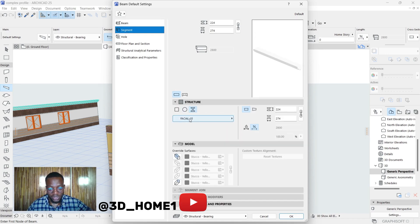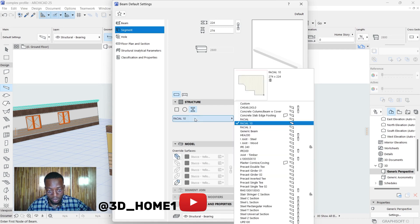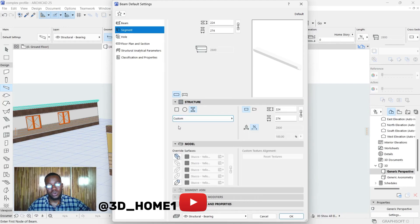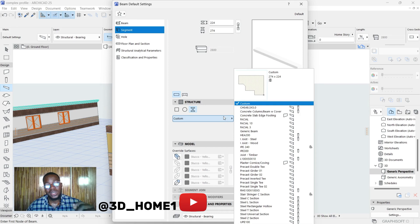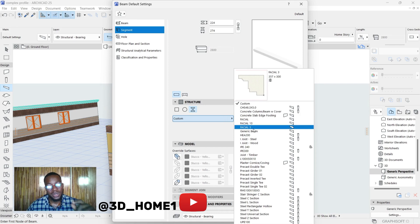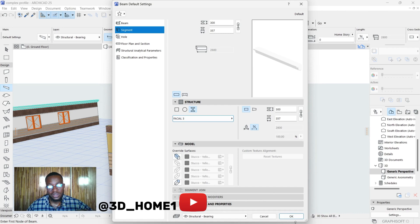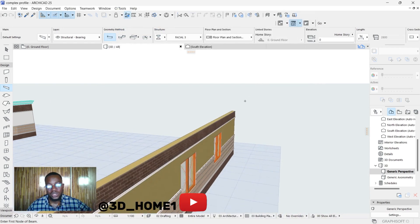Under Custom, let me show you how it looks like. Once you click on i section, you should see Custom. Make sure you click on this point, and then from here now you select that fascia. The name we saved was Fascia 3. Click on Fascia 3, then click OK.